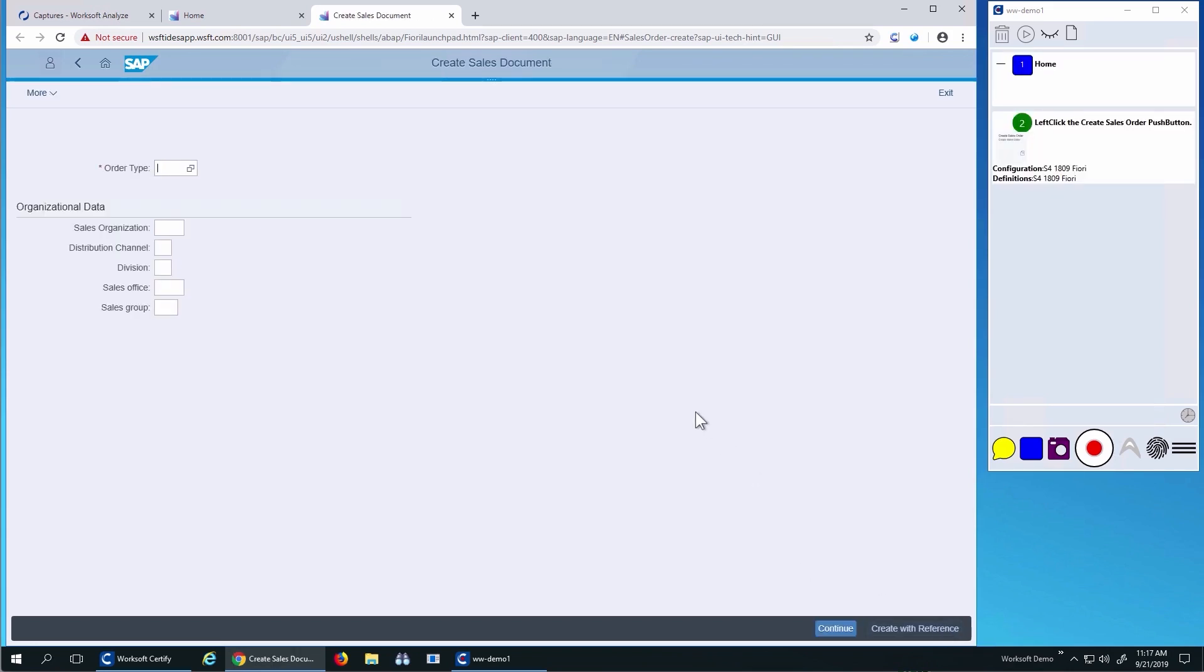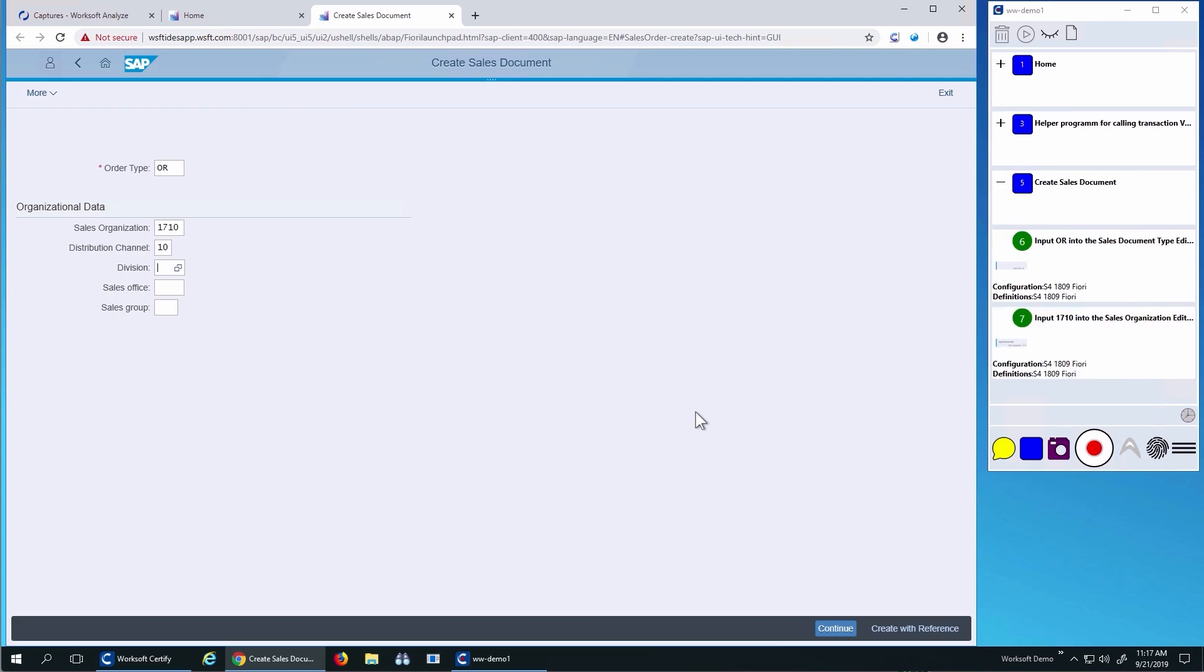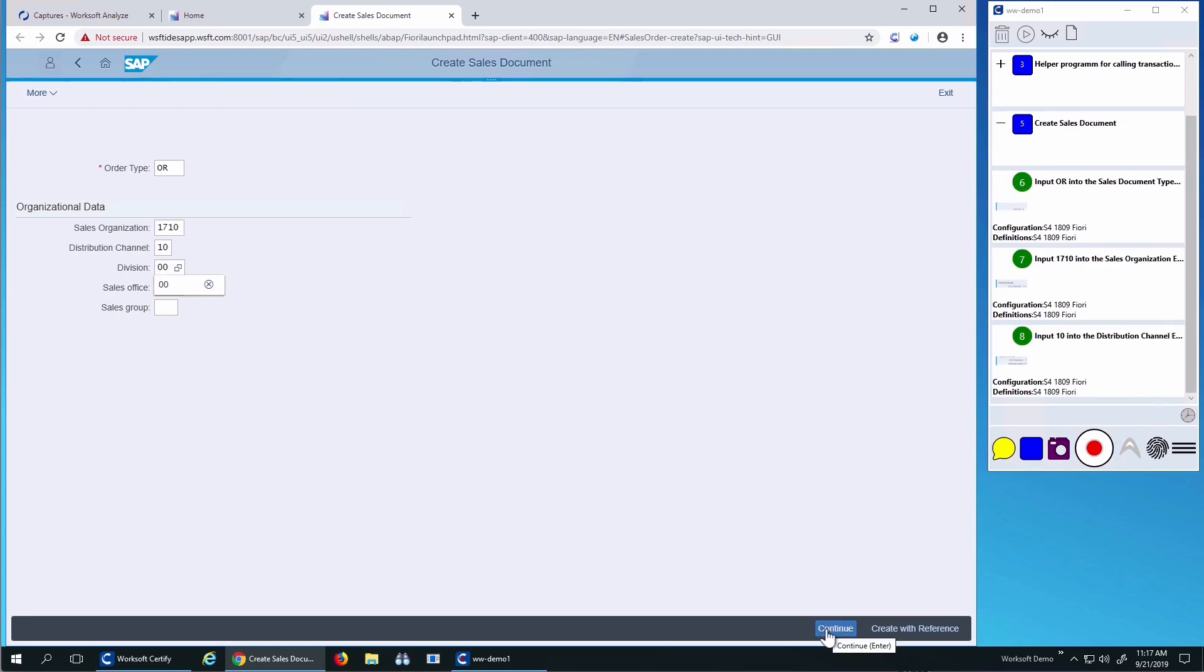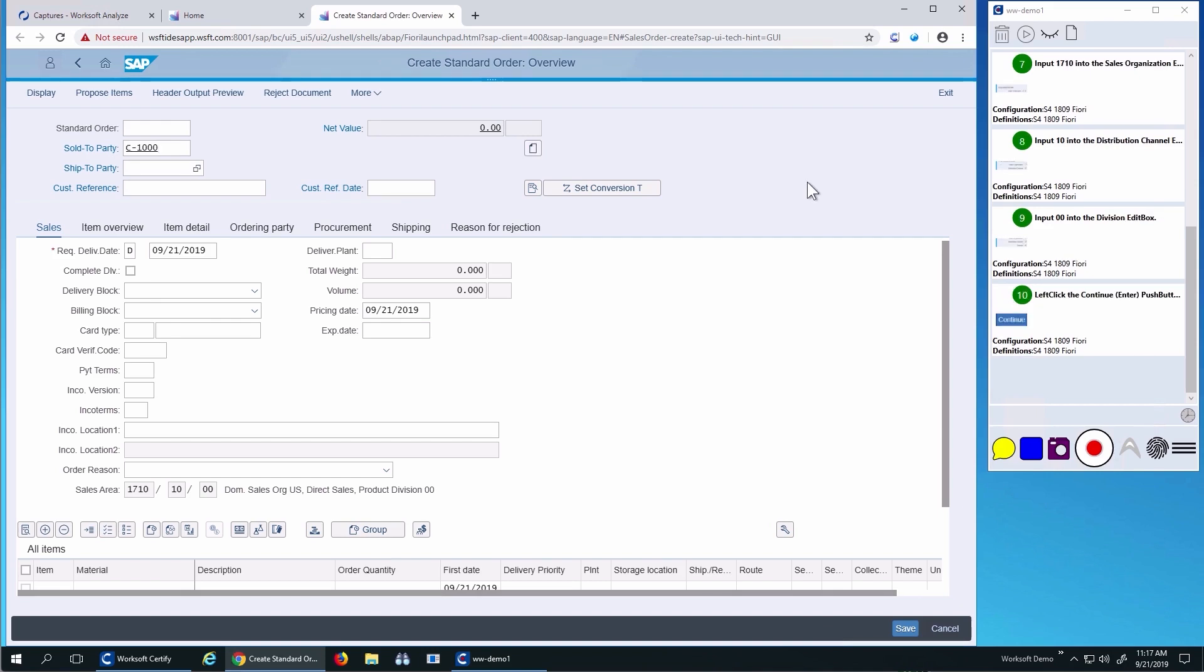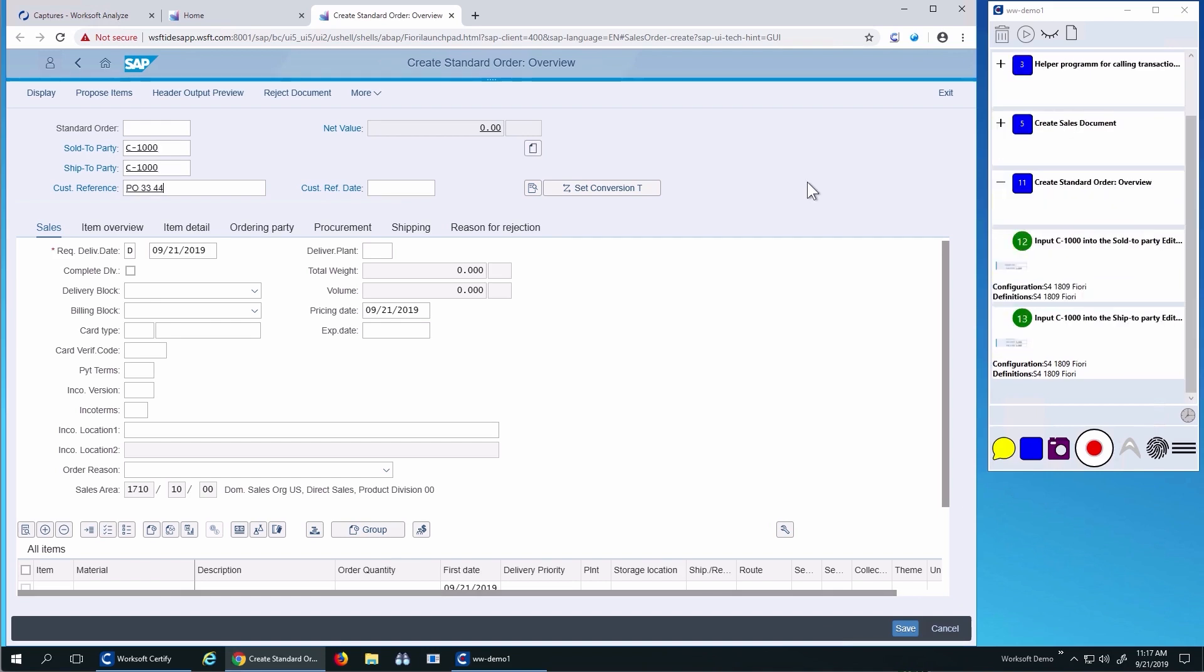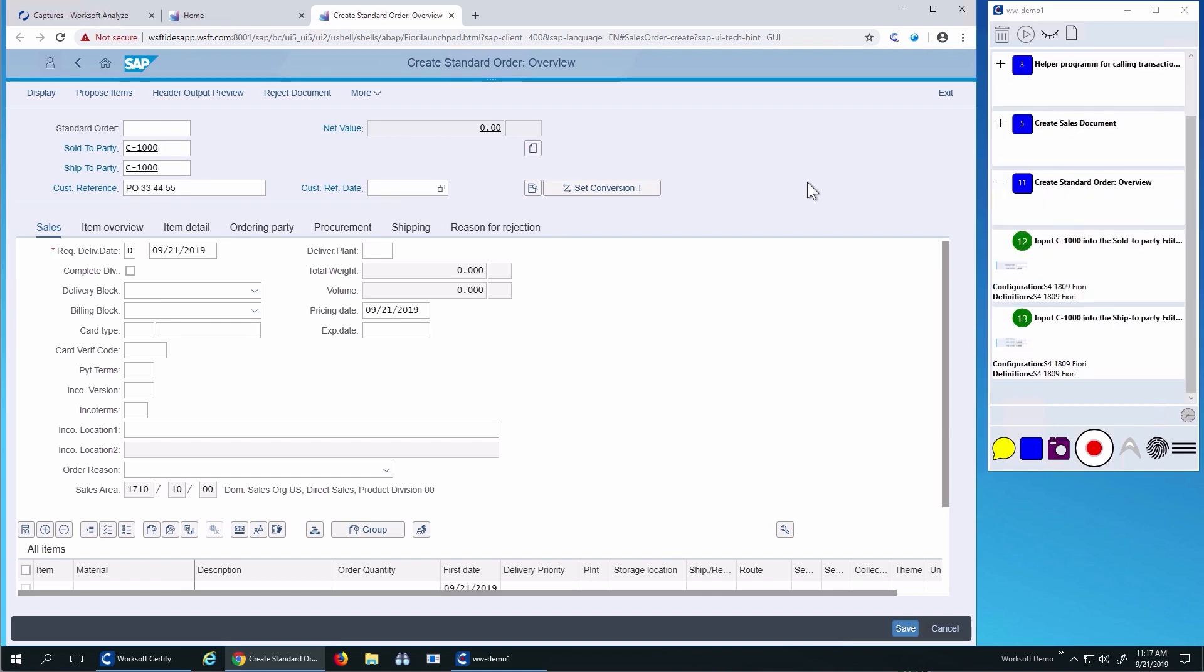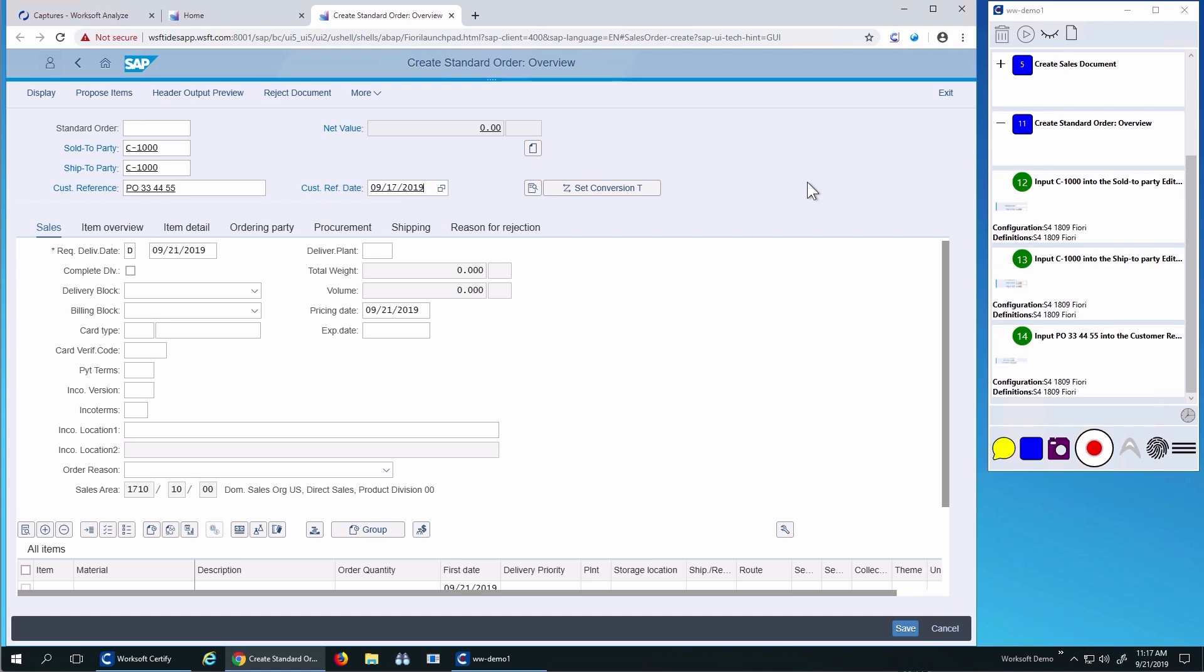You'll notice as I'm working on the right, I'm getting screenshots and narratives of what I've done. Also notice that there's no lag in the user interfaces while doing the recording because we're highly optimized. As I'm navigating, you'll see I get a screenshot and the narratives of the fields I've entered.